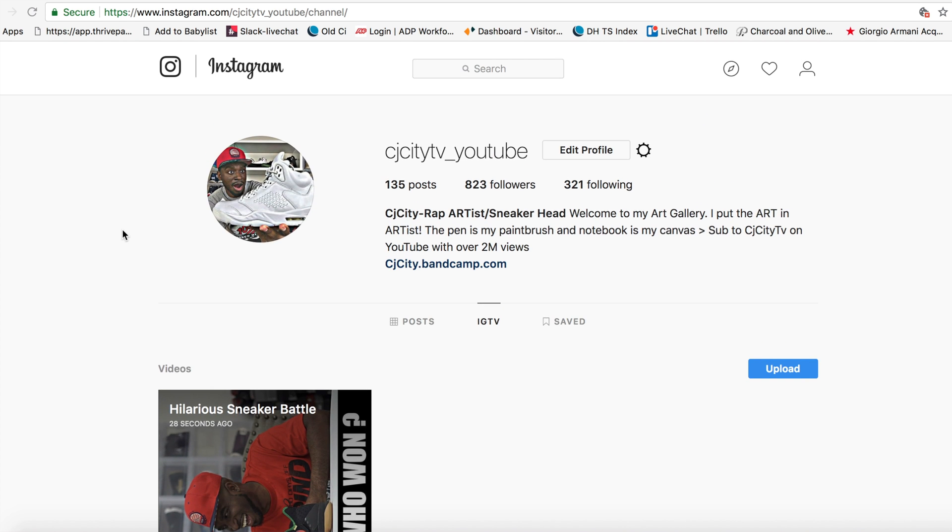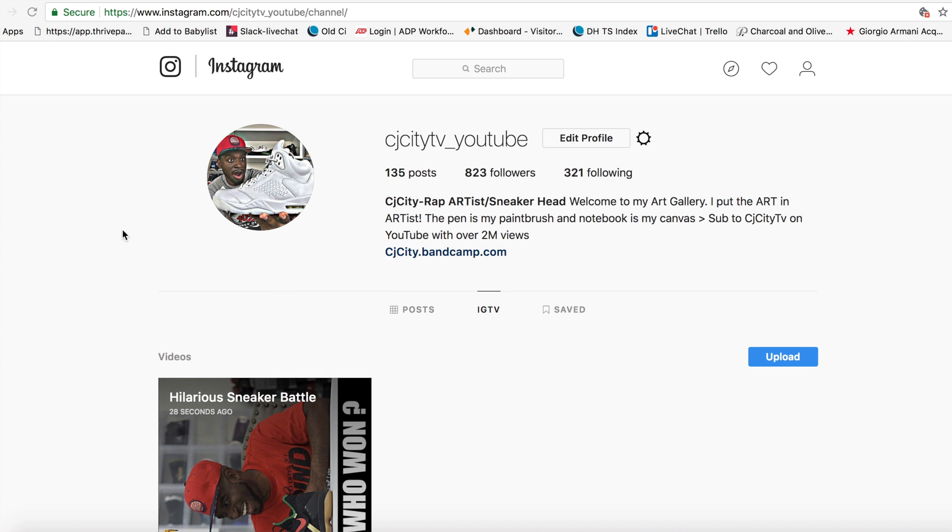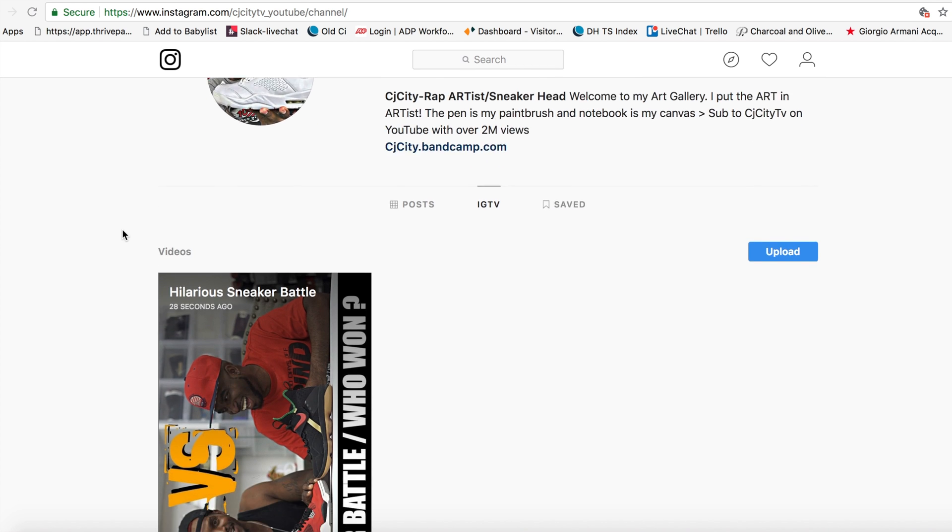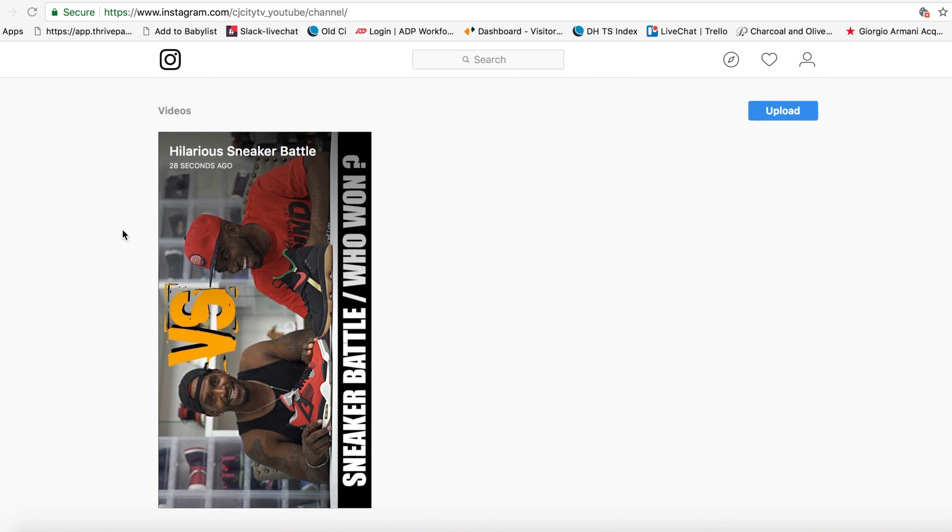I have a sneaker channel on YouTube. I'm starting to utilize my Instagram a little bit more and I'm learning a lot of stuff, so I just want to share that with you guys.